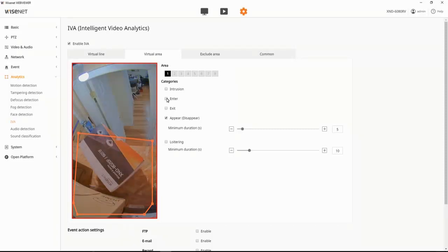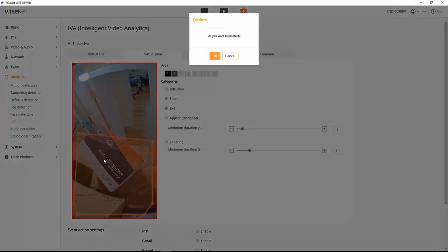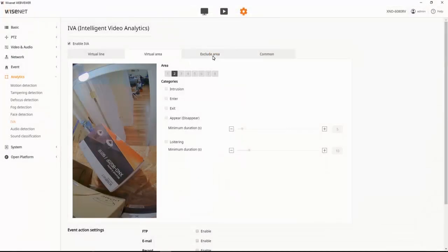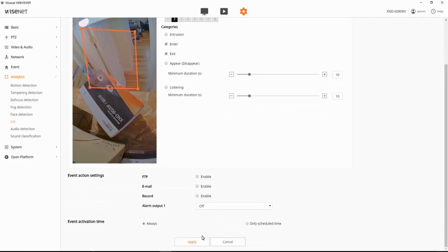Setting up entering or exiting would be very similar. If I wanted to know when someone walked through that doorway, for example. We would choose our zone, choose enter or exit, and then hit apply.